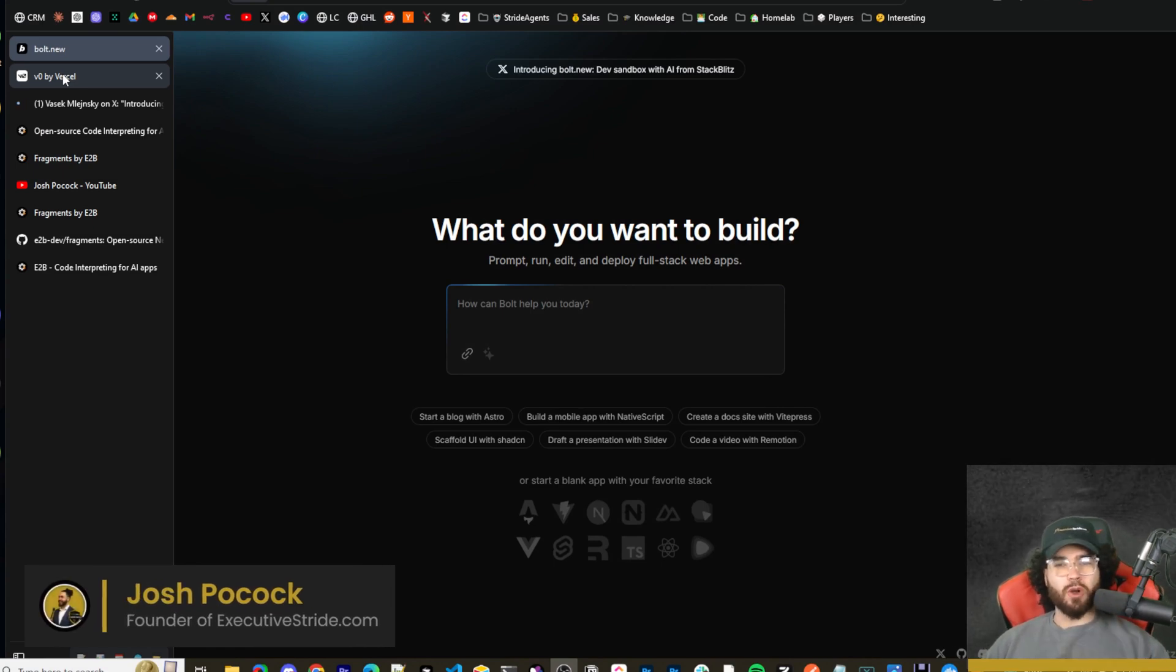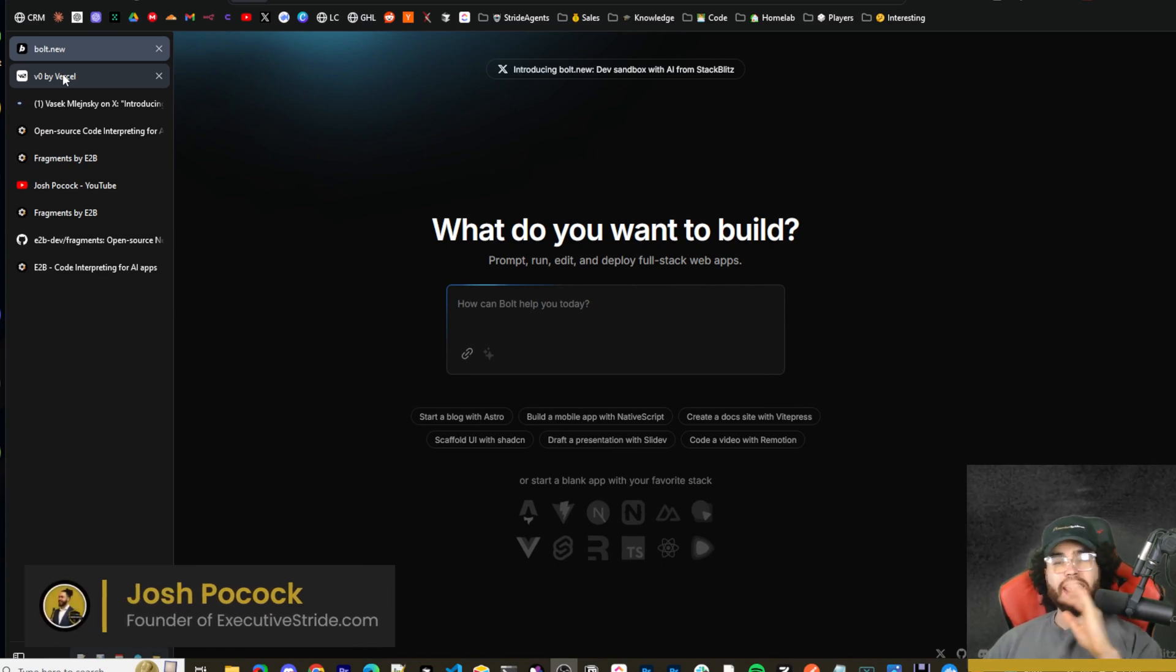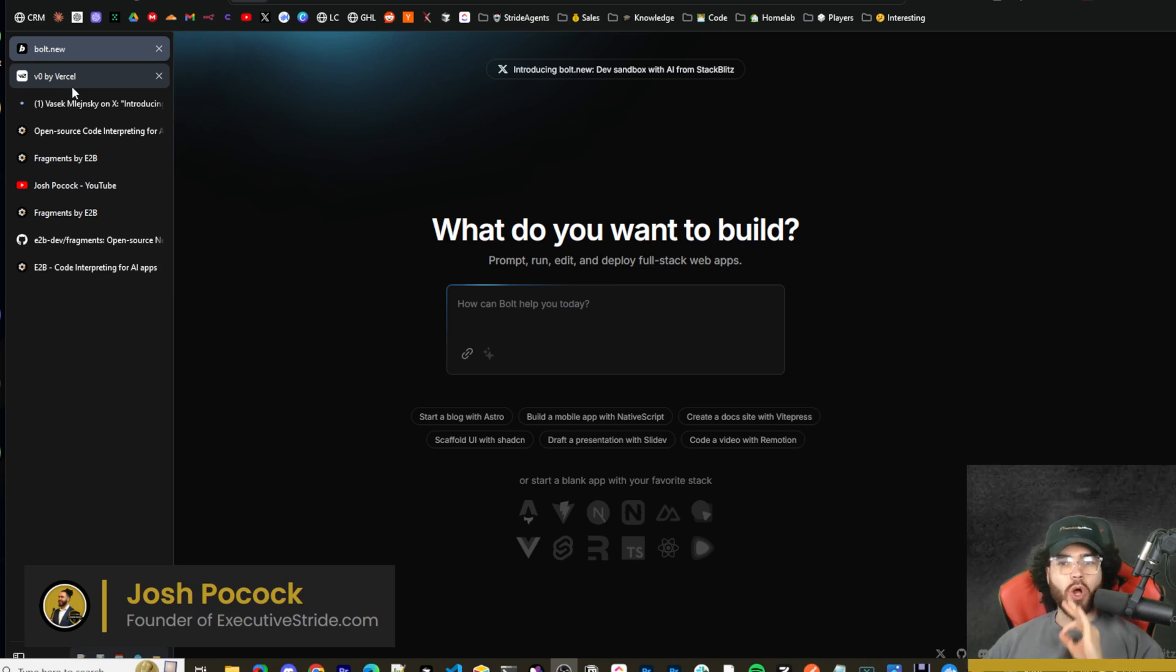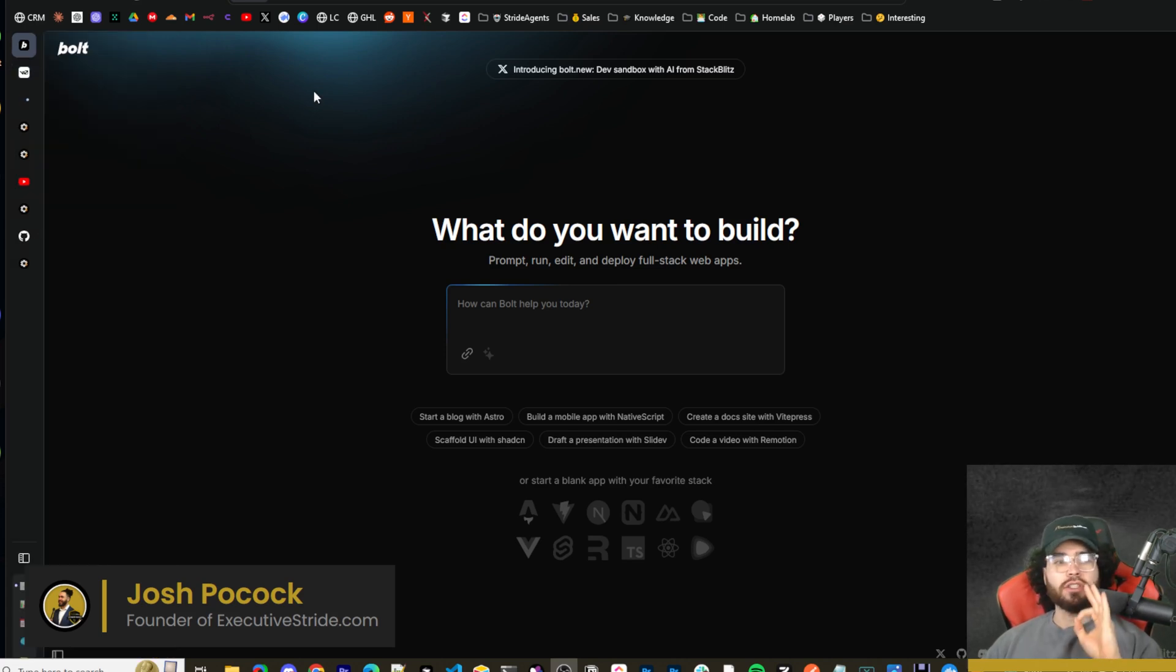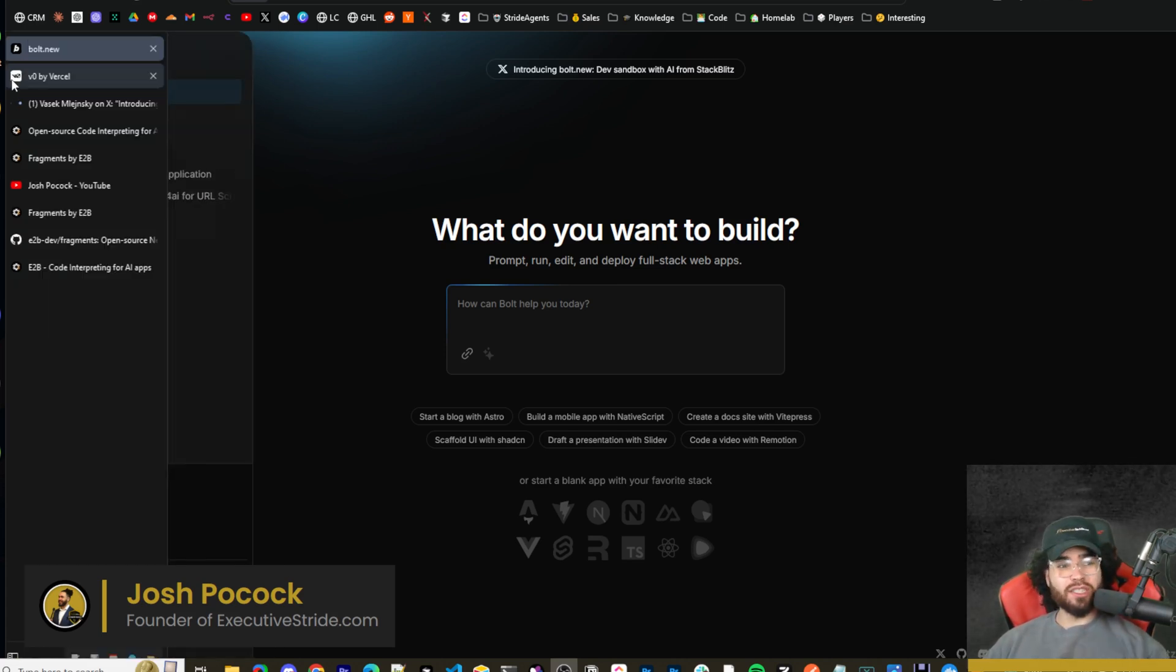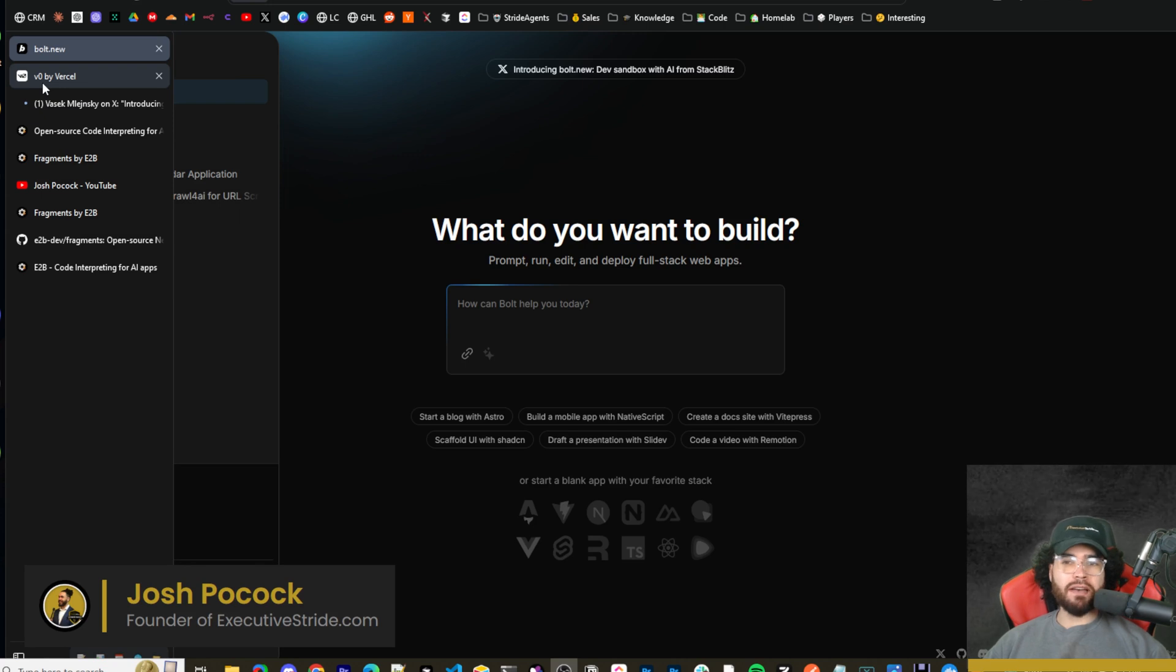What's going on everybody, Josh Pocock here and in today's video we are going to be taking a look at a free open source alternative to tools like Bolt.new and V0.dev.